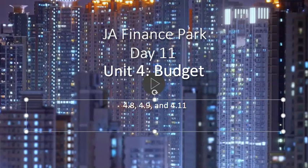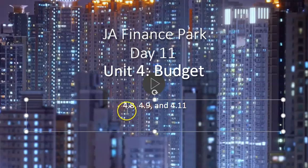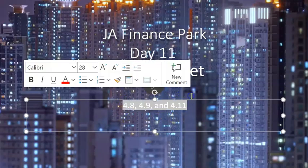Welcome to JA Finance Park Day 11, finishing up Unit 4 on Budget. Today we are looking at 4.8, 4.9, and 4.11.